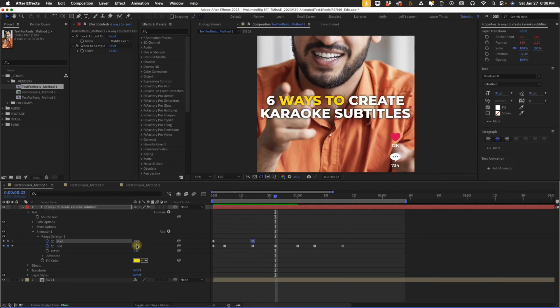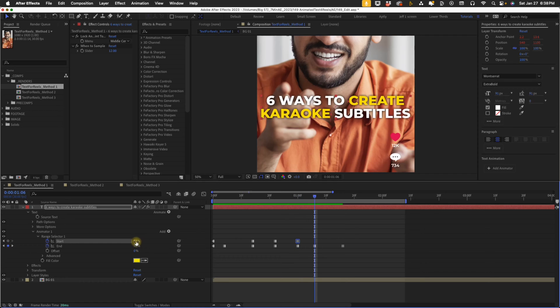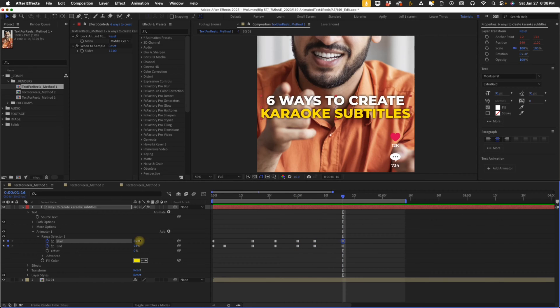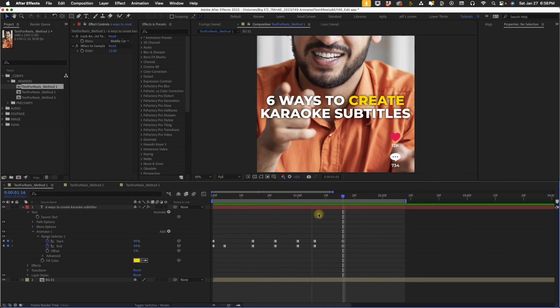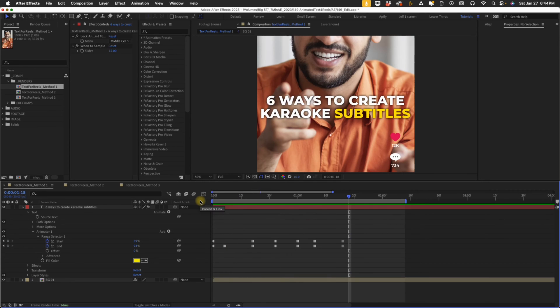So now we hit K again and increase our start percentage to get rid of ways. K again to go forward. Adjust your start percentage until you get to the very end, and now if we watch that playback, we have one word highlighted at a time. So those are the first two ways that we can create karaoke style subtitles.